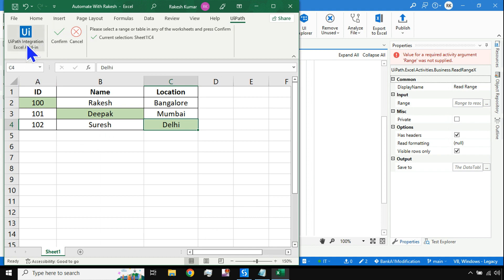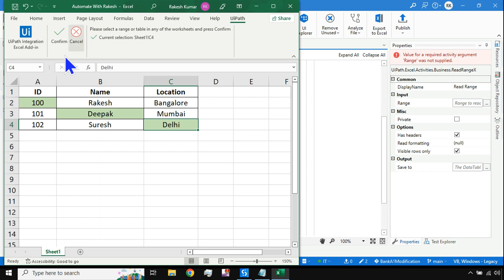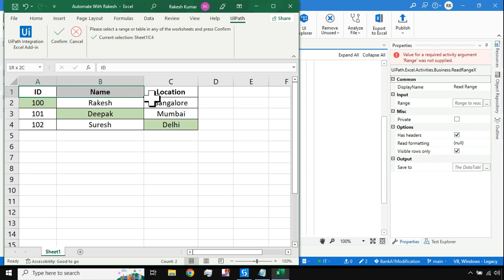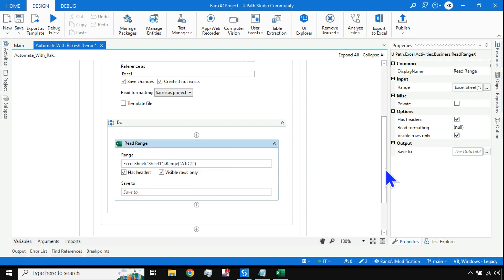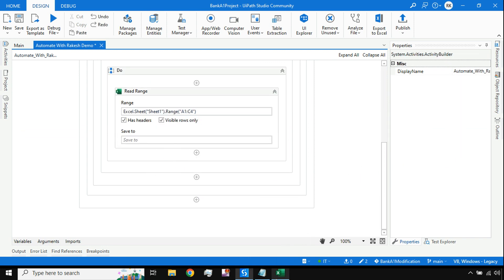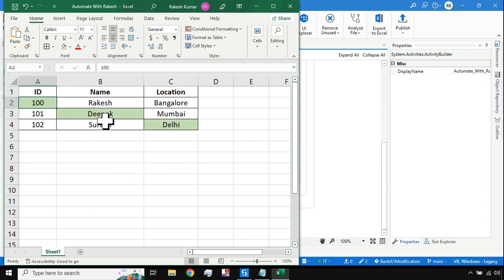Here I would select Read Range, hit the plus sign, hit on Excel, and then hit on Indicate in Excel. Rather than selecting Sheet1, which reads the entire data, I want to indicate a specific range. The moment you do this, the UiPath Integration confirm and cancel banner should appear at the top. If you don't see it, your MS Office may need to be upgraded. I am going to select the range A1 to C4 and hit Confirm.